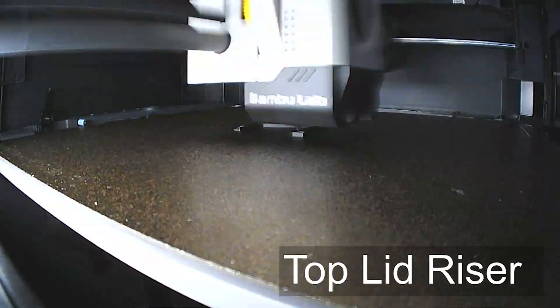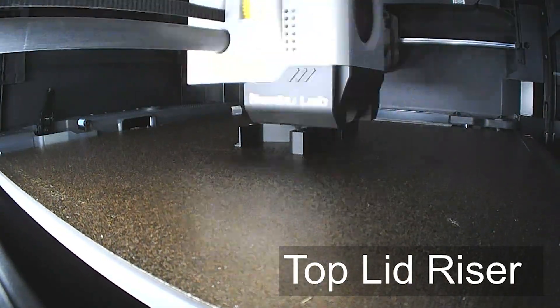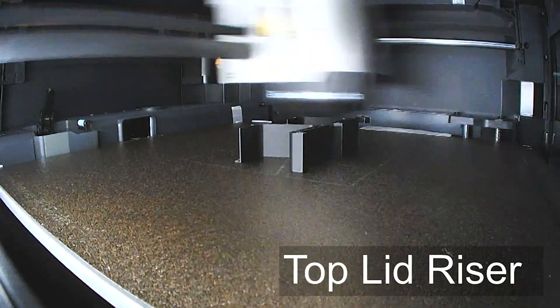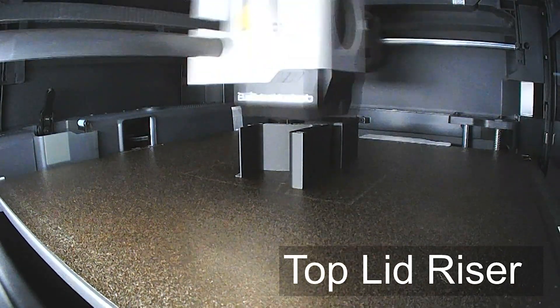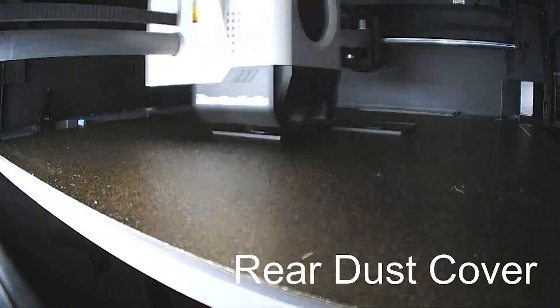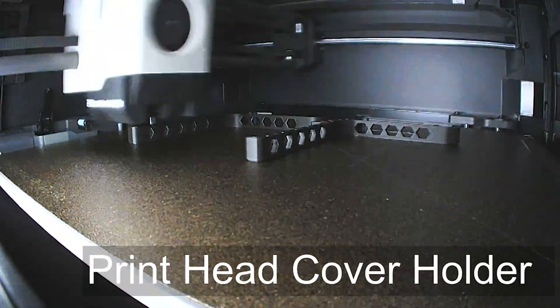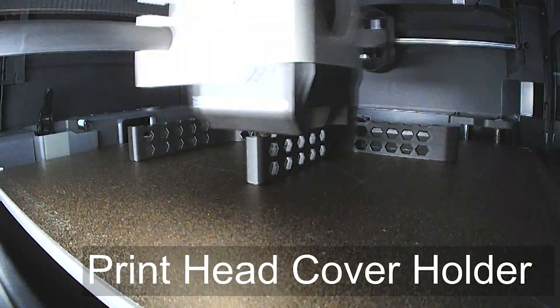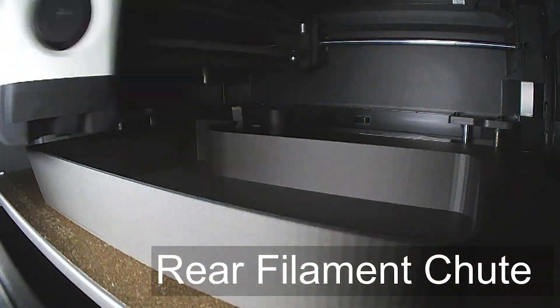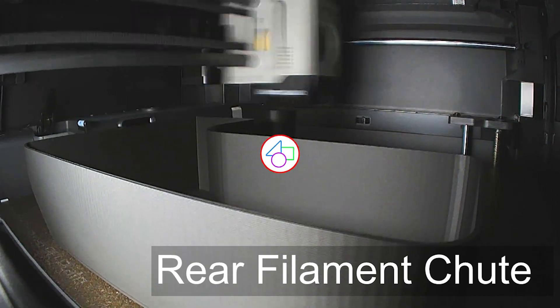So there are multiple upgrades that you can do after you've printed your benchy to help enhance your Bambulab P1S.